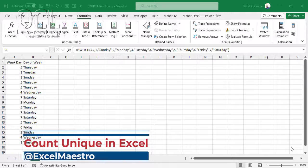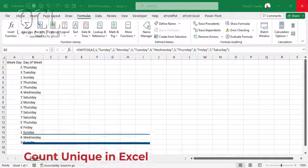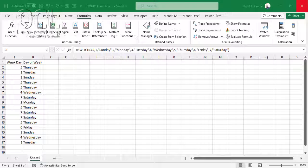The unique function in Excel returns a list of unique values in a list or range, while a combination of SUMPRODUCT and COUNTIF allows us to return a distinct count in a range. We'll start with the unique function.